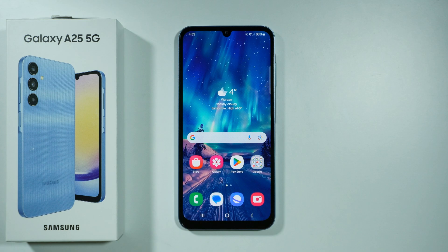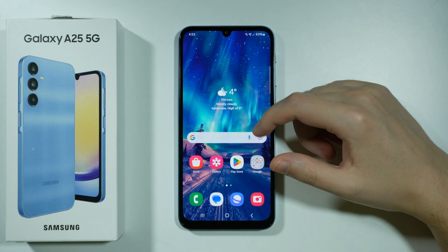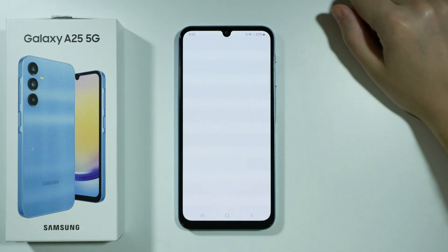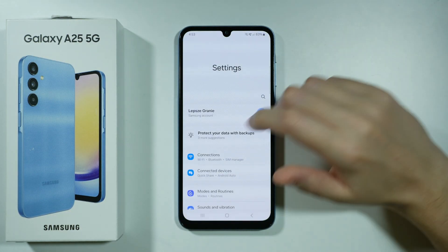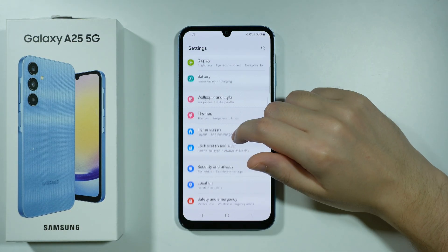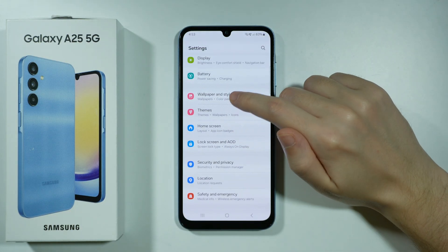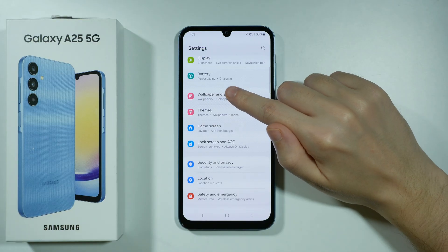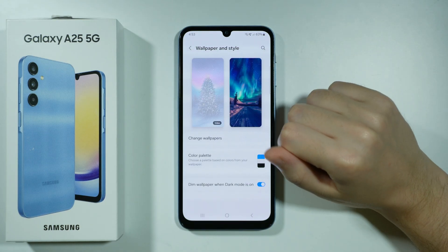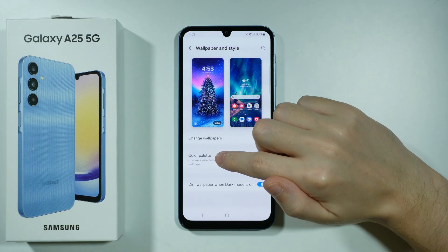Hello, in this video I'm gonna show you how to change system colors on Samsung Galaxy A25 5G. First of all we need to go to the settings, then in the settings you want to scroll down just a little bit and go to Wallpaper and Style, and then choose Color Palette.